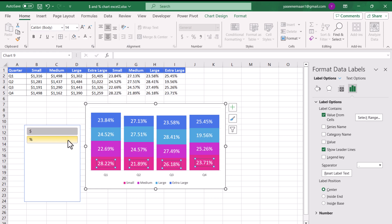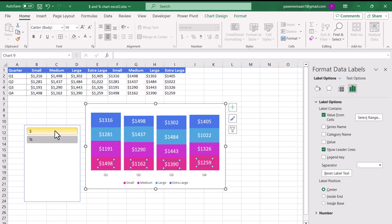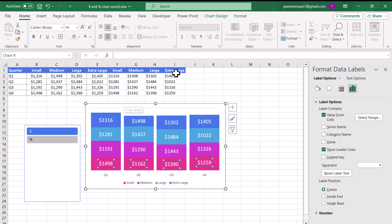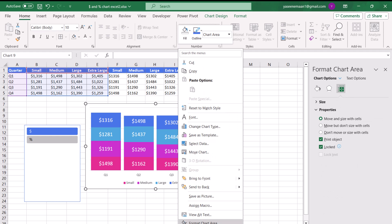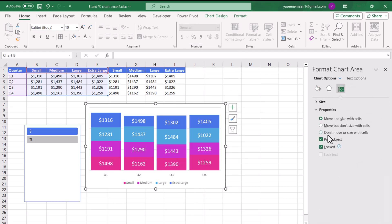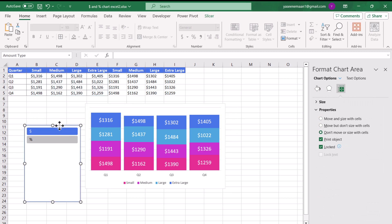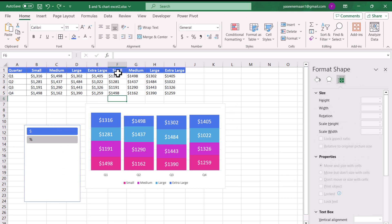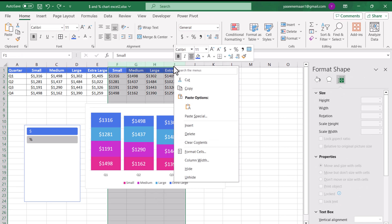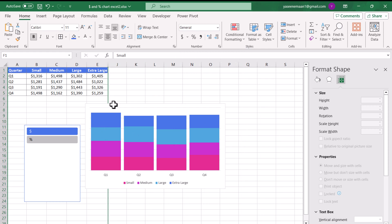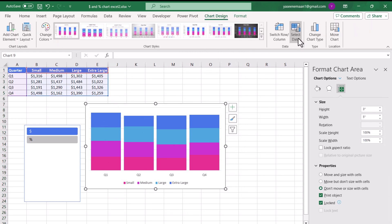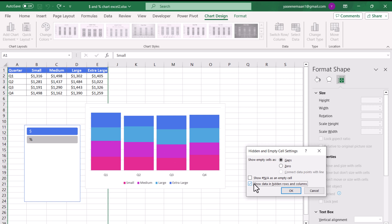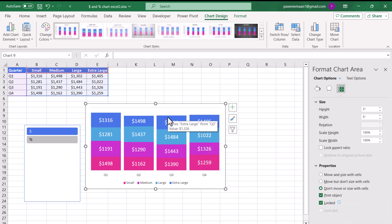Now if I click Percentage it shows percent amounts on the columns, and if I click Dollar it displays the dollar amounts. Next, select all of the helper columns, right-click, and hide them. However, since the data labels are now hidden too, click on the chart, go to Chart Design > Select Data > Hidden and Empty Cells, check 'Show data in hidden rows and columns,' and hit OK. This will display the data labels correctly even with the columns hidden.